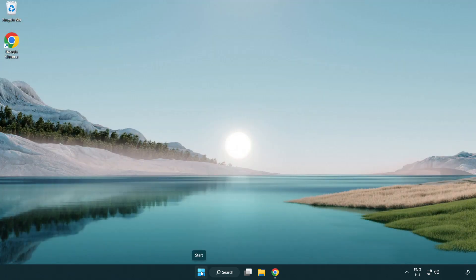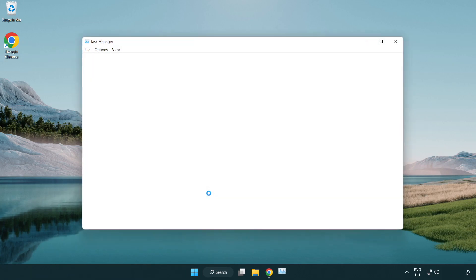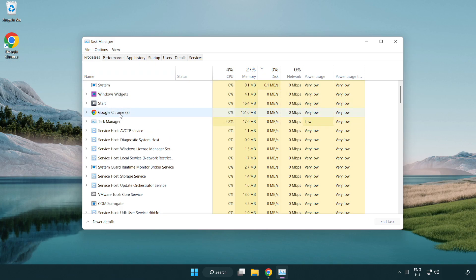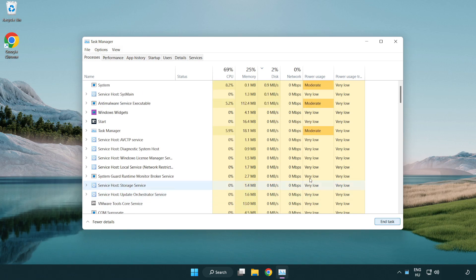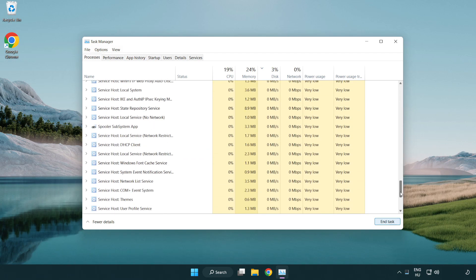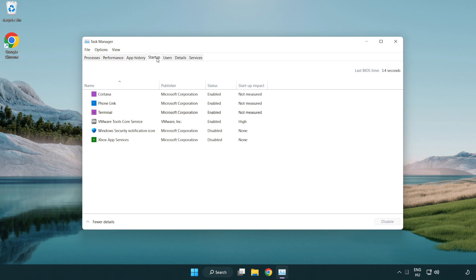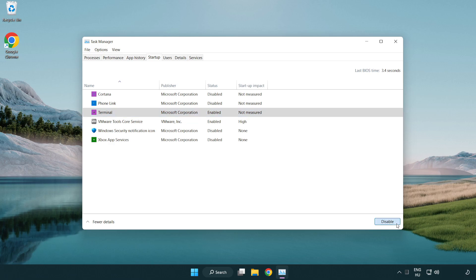Right click start menu. Open task manager. Close not used applications. Click startup. Disable startup programs that are not used to speed up boot time.